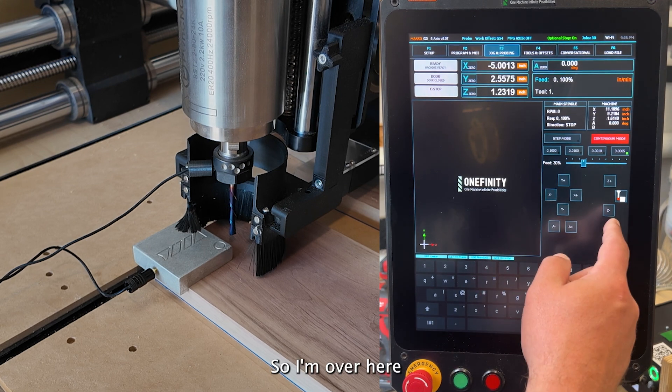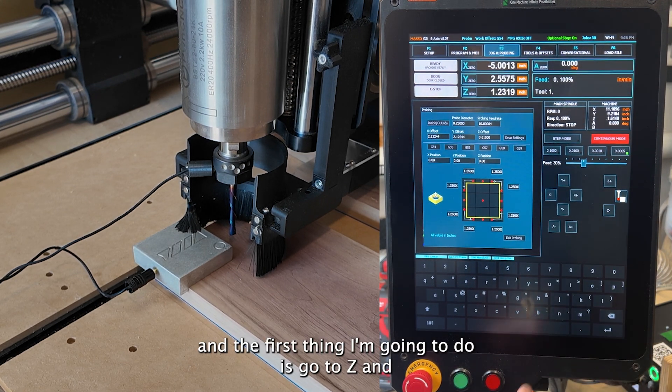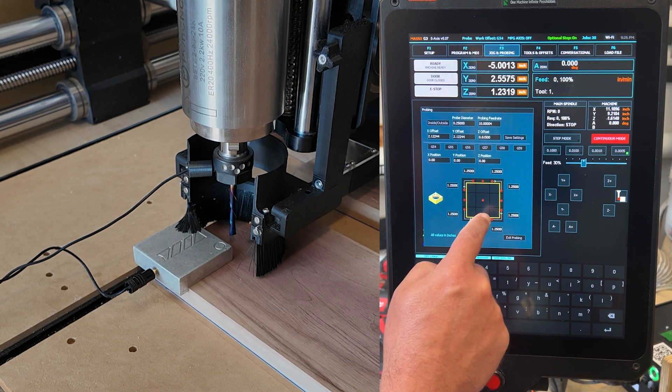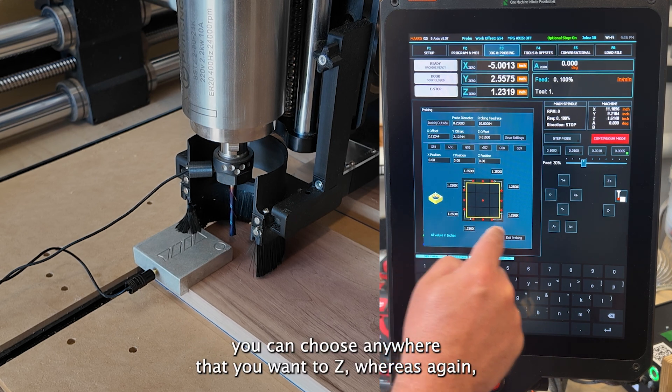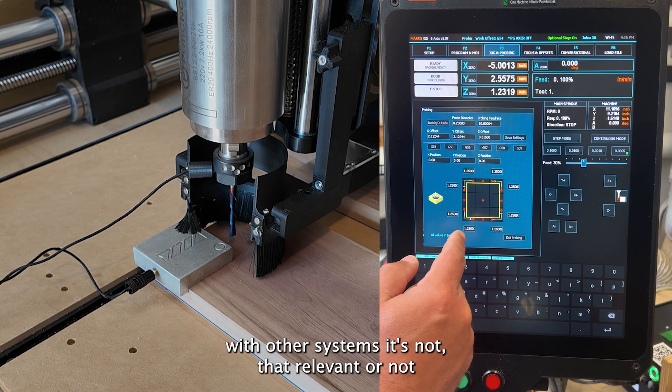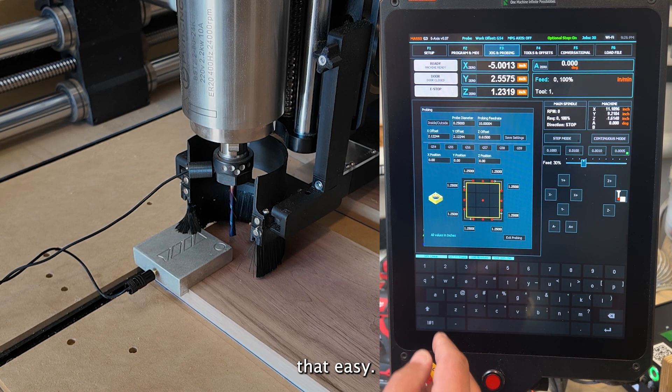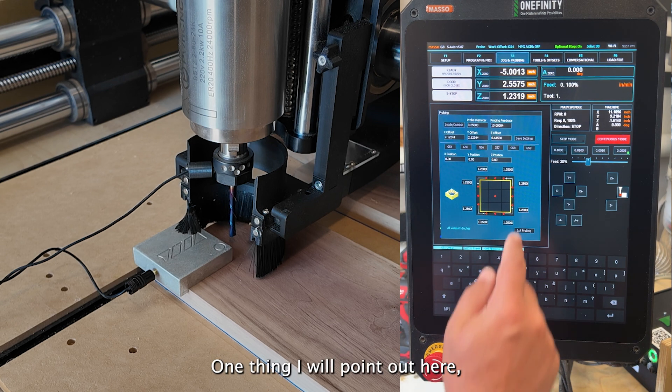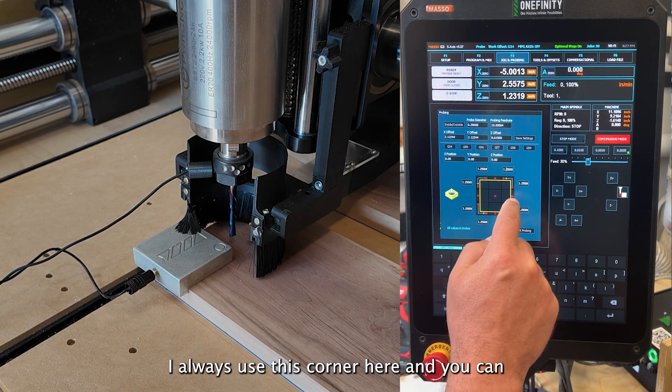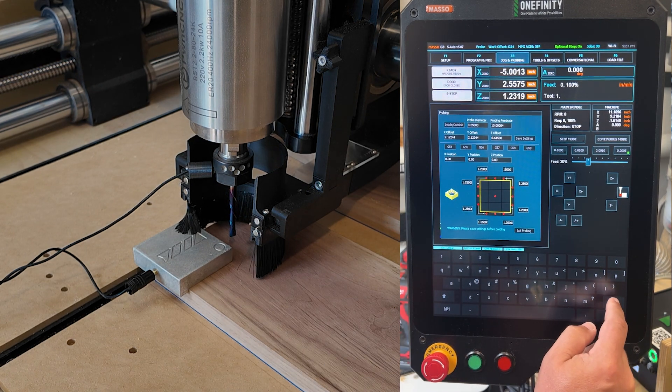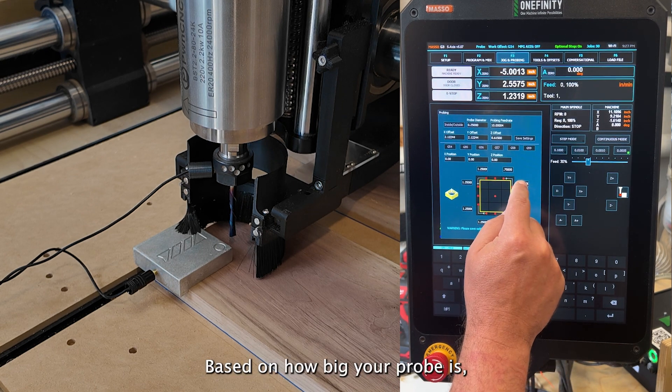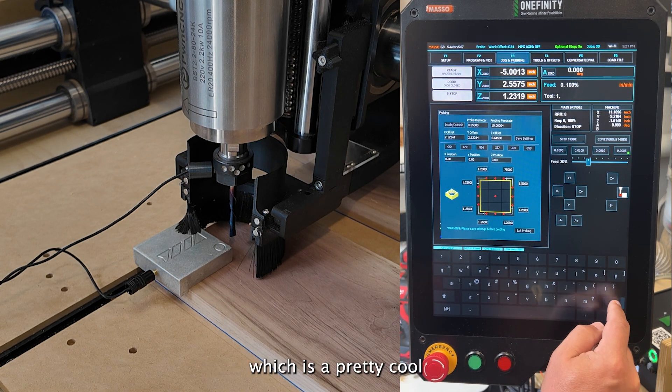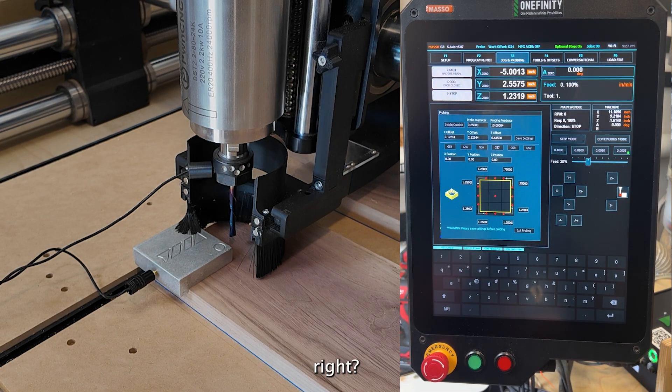So I'm over here and the first thing I'm going to do is go to Z and another thing that I really like about this whole system is that you can choose anywhere that you want to Z. Whereas again, with other systems, it's not that relevant or not that easy.